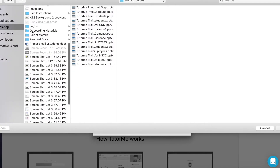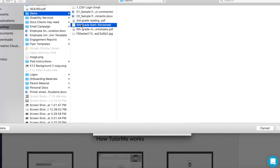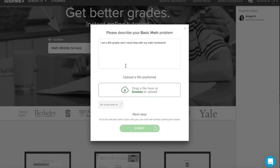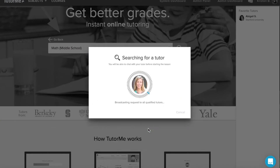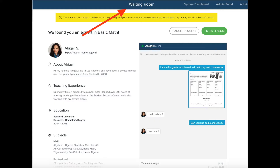I am going to upload my math worksheet that was assigned to me by my teacher on Google Classroom. Then I click submit. Once this button is clicked you will generally get matched with a tutor in under a minute, though sometimes depending on the time of day it can take a little longer. Once matched with a tutor you will enter into what is called a waiting room. The time you spend here does not count as tutoring time.